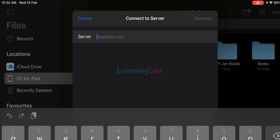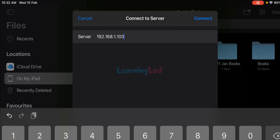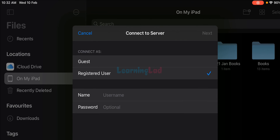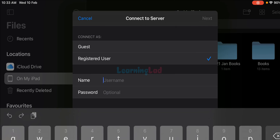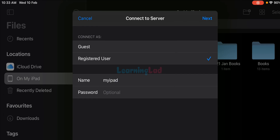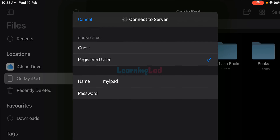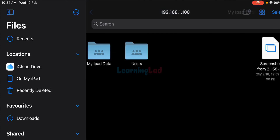Enter the IP address of your computer and tap Connect. You will see options for Guest and Registered User — choose Registered User. Enter the username and password of the local account we created on the computer. Tap Next, and now we are connected to the shared folder on the computer. You can see 'my iPad data', and tapping on it shows the file I shared from my computer.